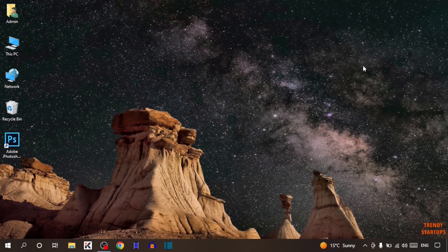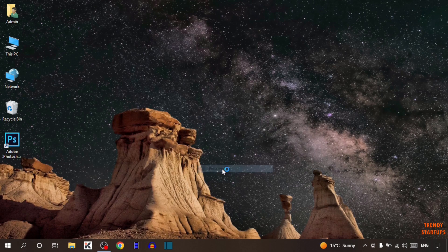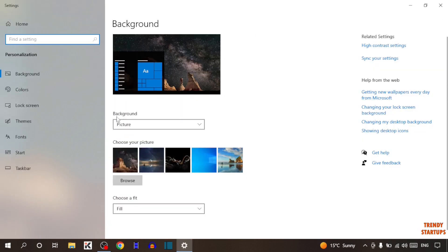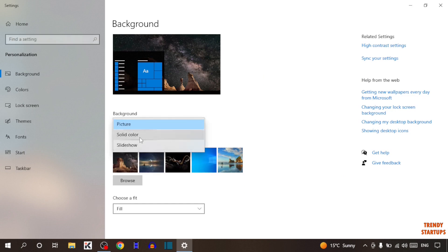For the next method, you have to simply right-click anywhere on the desktop. Here you can see the option of Personalize — simply click on it. Here it is written Background, and here it is selected as Picture. You can also see more options: Slideshow and Solid Color.